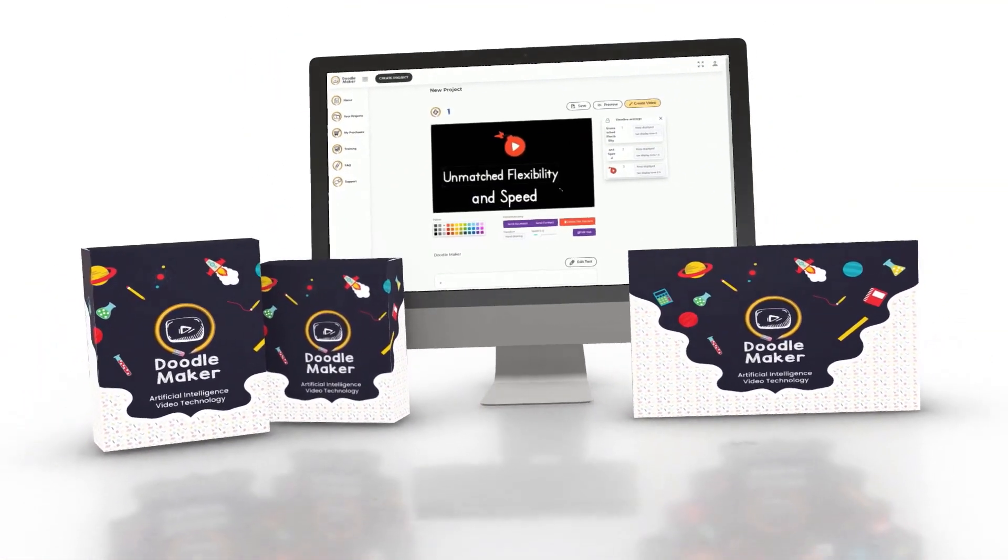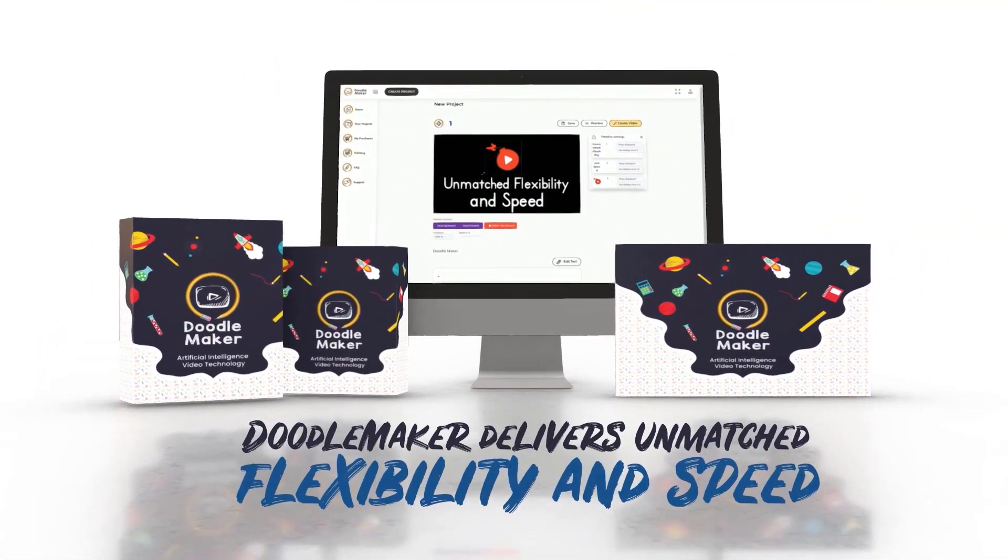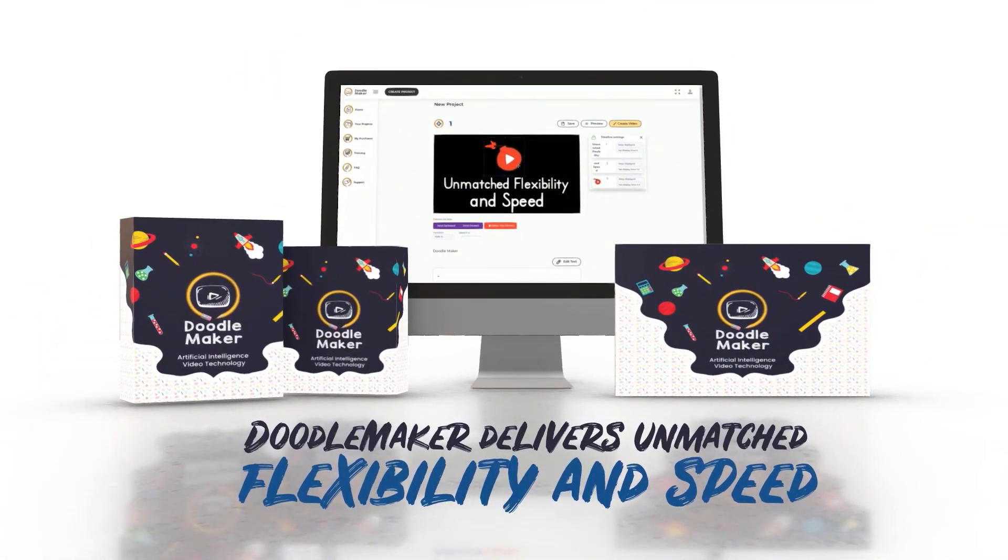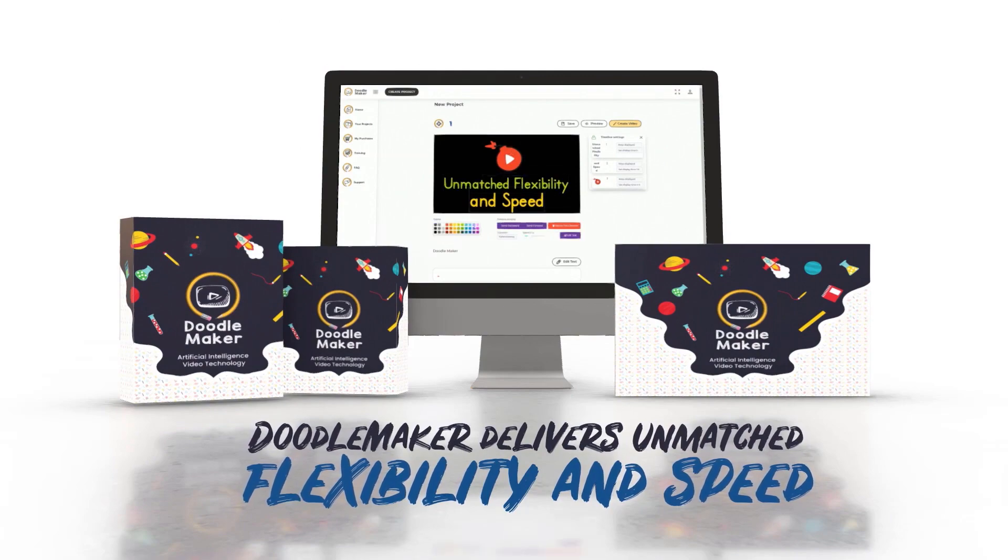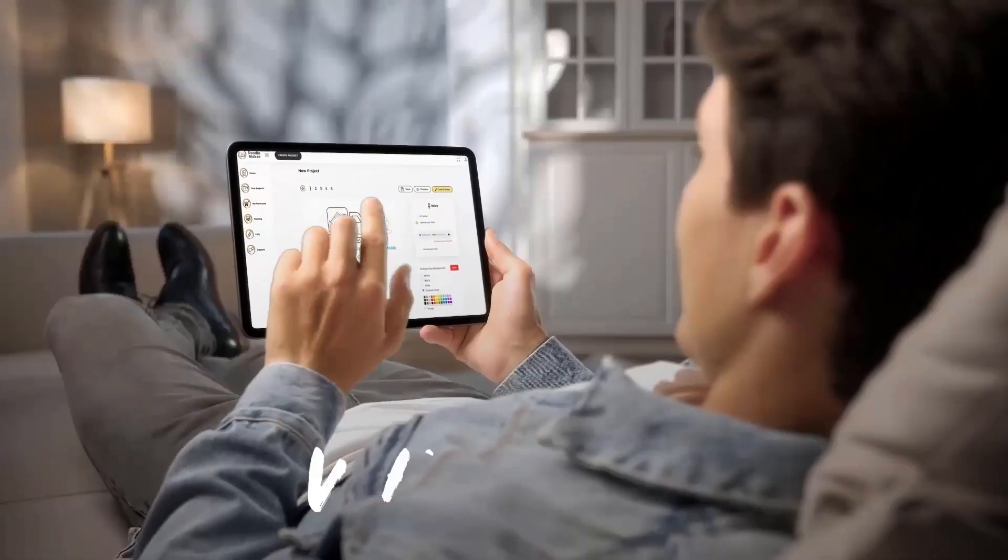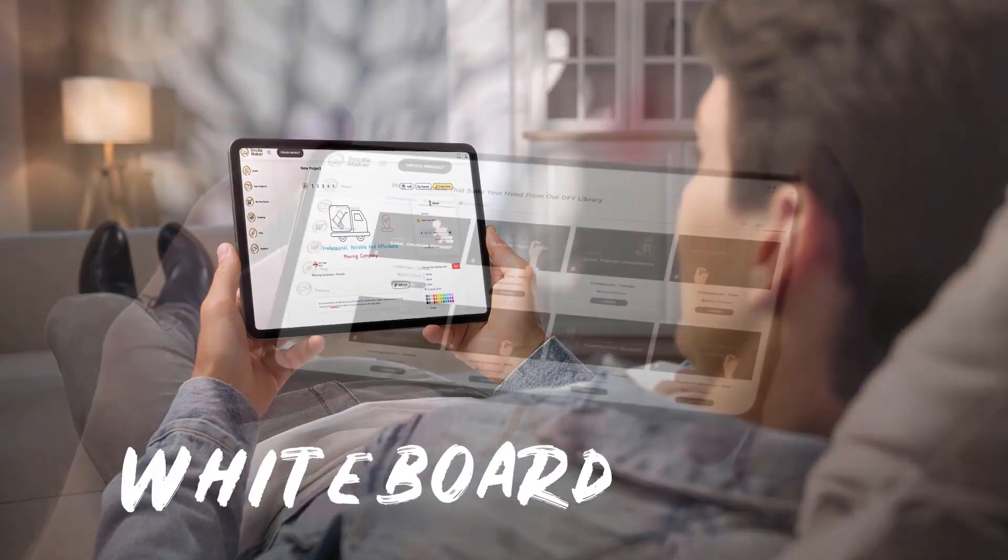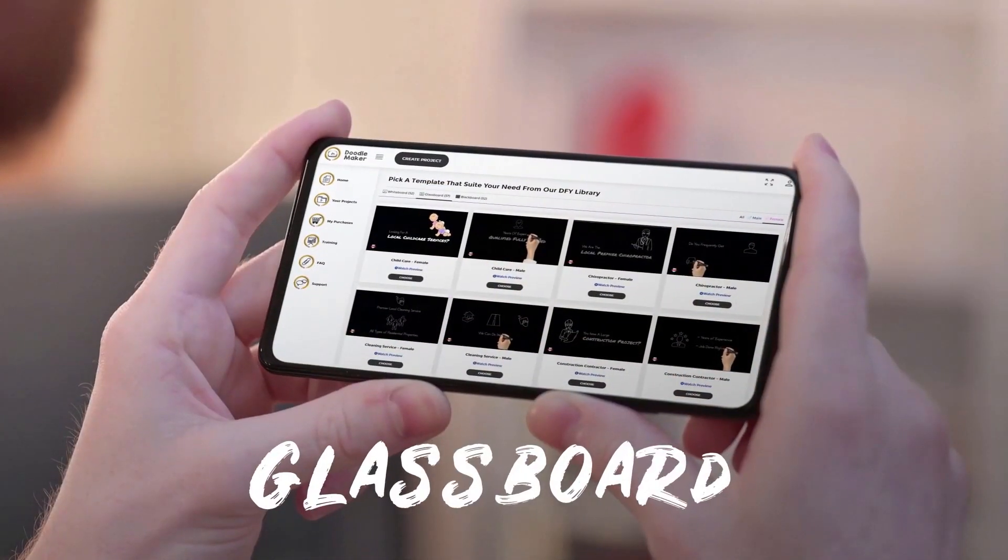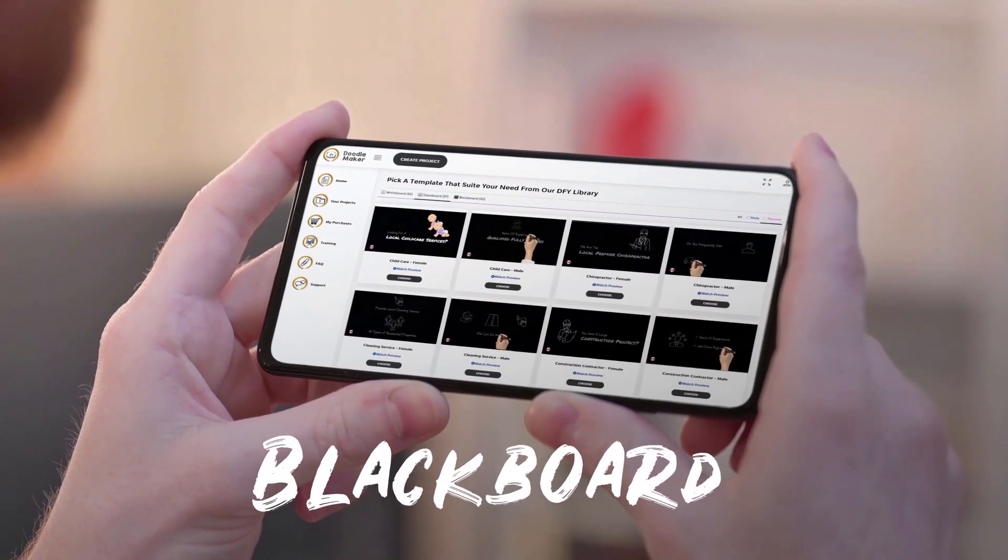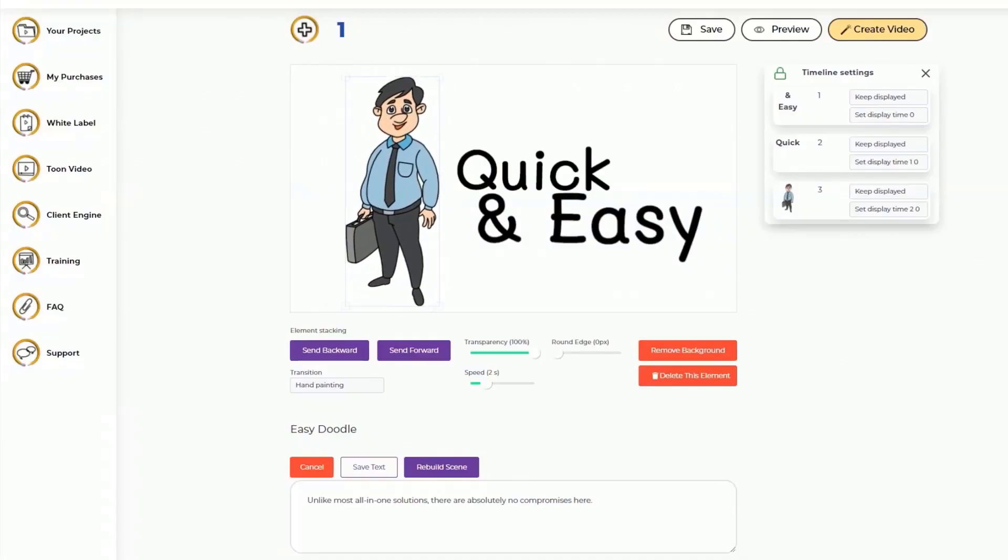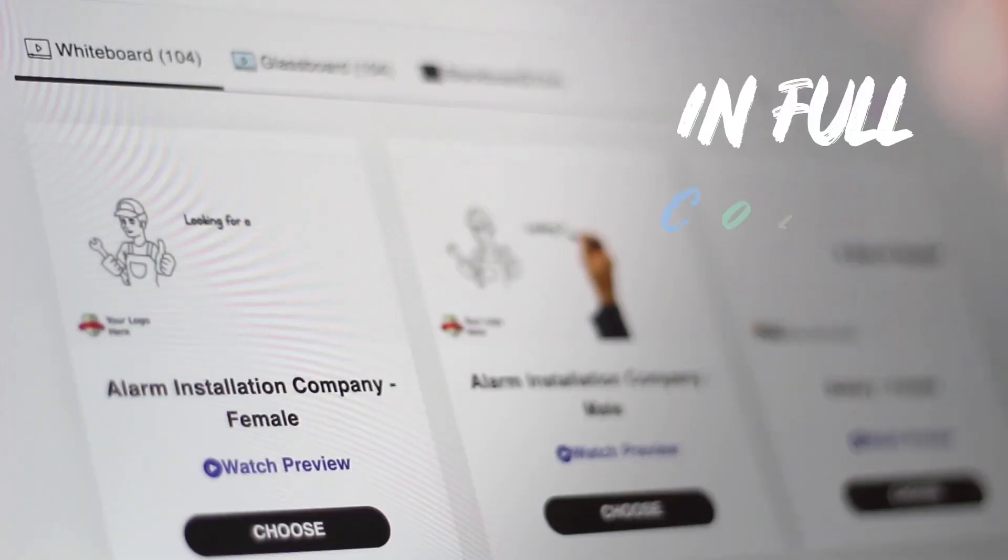Hi there, this is Paul from the Doodle Maker team. Doodle Maker is the next generation artificial intelligence powered video creation software that creates whiteboard, glass board, blackboard, or any background doodle video in full color or black and white.